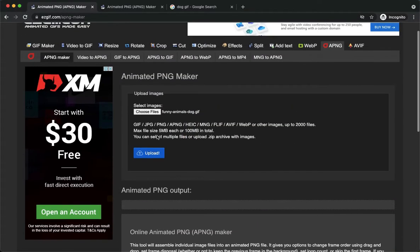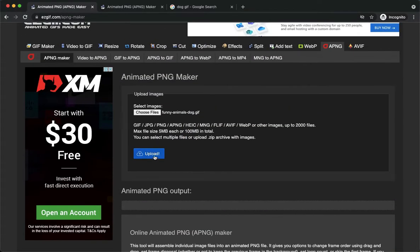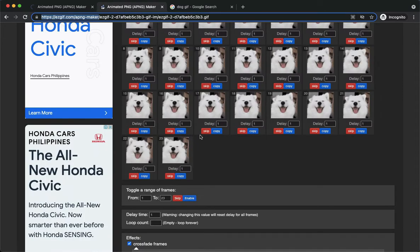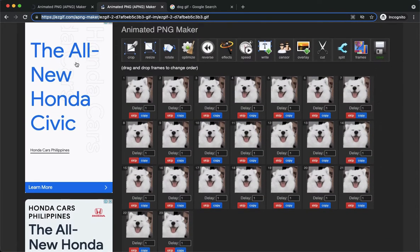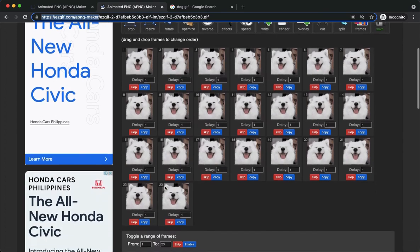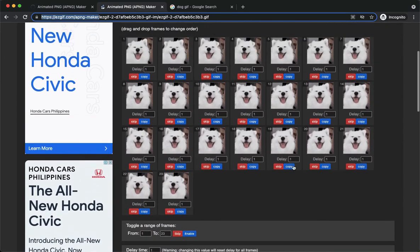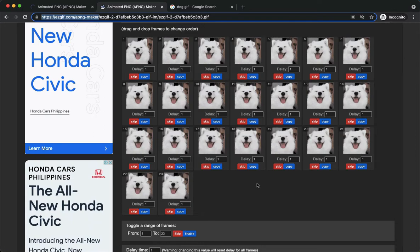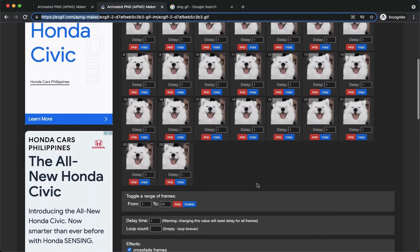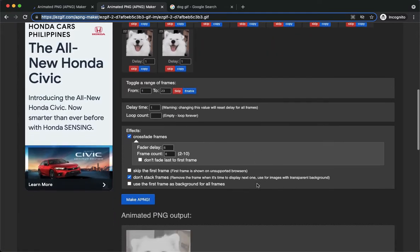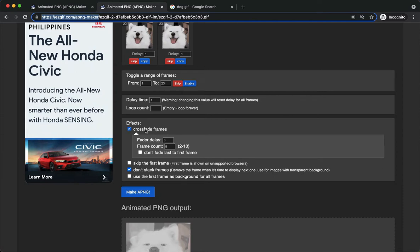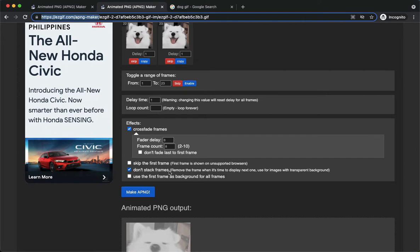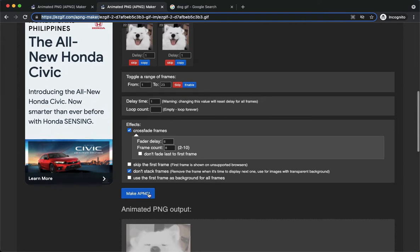Here, simply click on upload and wait for it to load. Once it is done loading, you will see this page. This is just a preview of your GIF or your PNG. What you're going to do is make sure to click on crossfade frames and don't stack frames, then click on make a PNG.